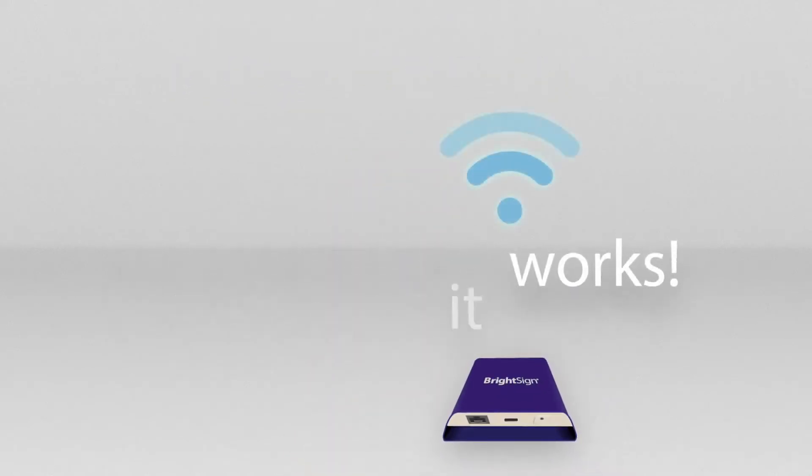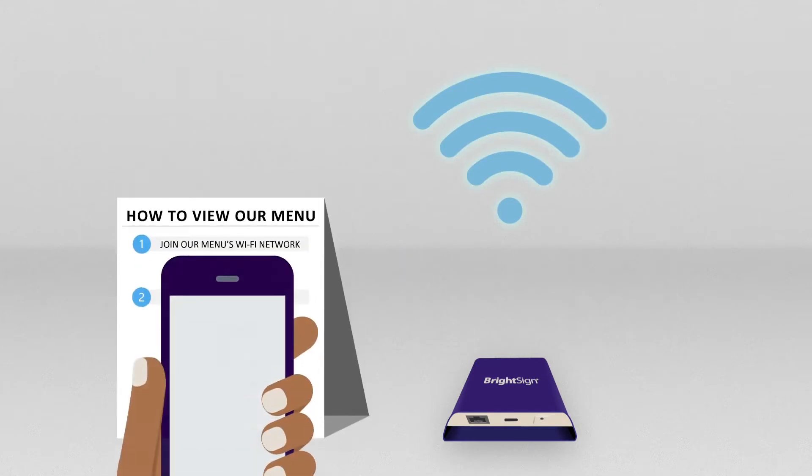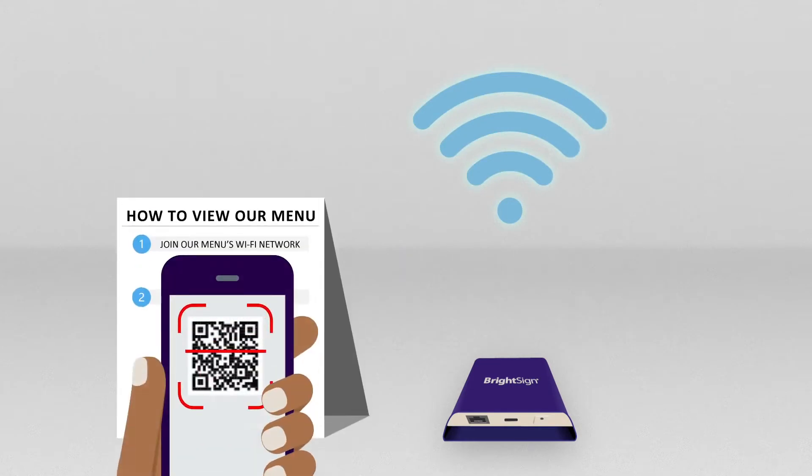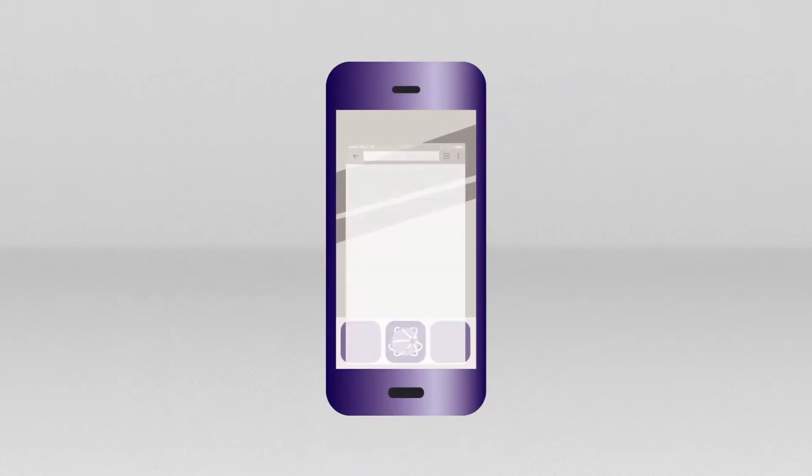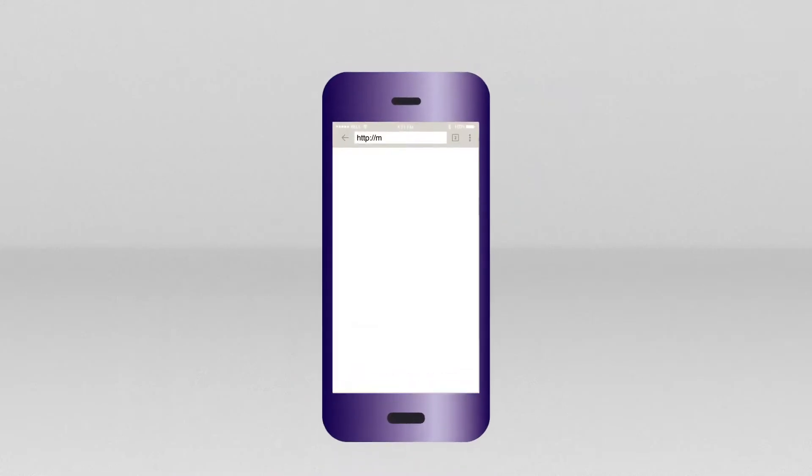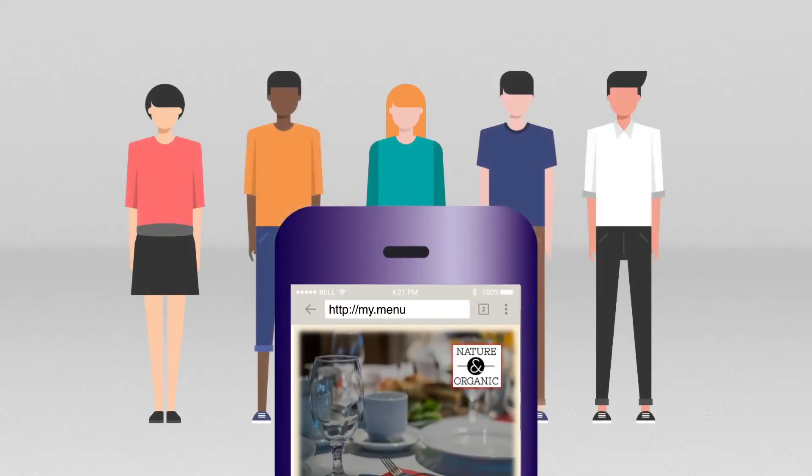Customers connect to a BrightSign player via Wi-Fi, then scan a printed QR code to view the menu. BrightMenu runs on any phone with a browser and any number of patrons can view a menu at once.